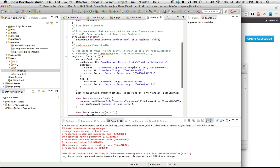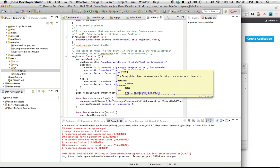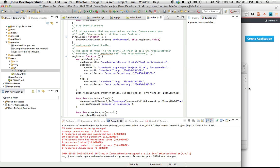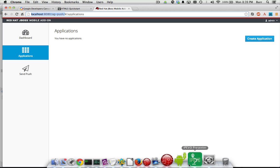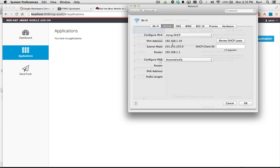The real magic is the combination of these configuration values: the push server URL, the Android sender ID, the variant, and the variant secret. The push server URL is easy — it's just this address. But since this has to run on the device, you want to put in the IP address. My IP address is 192.168.1.19, then I need ag-push appended to that.